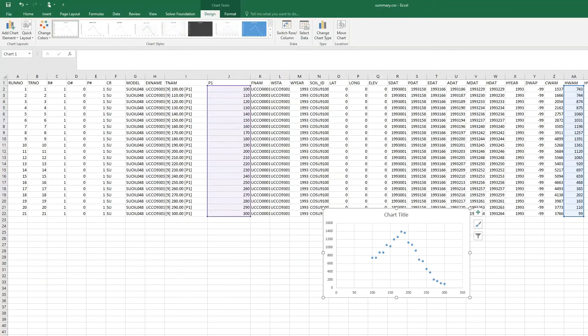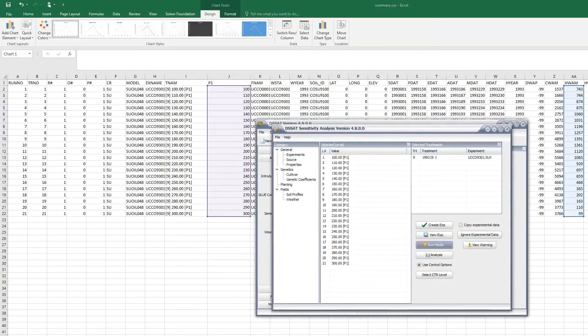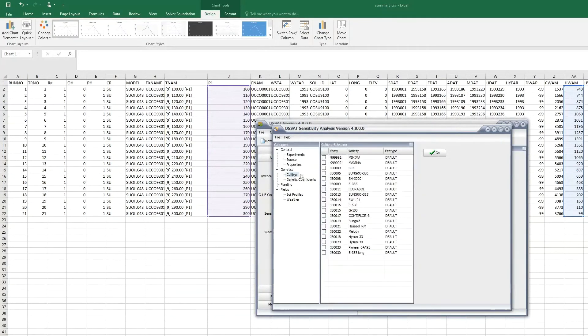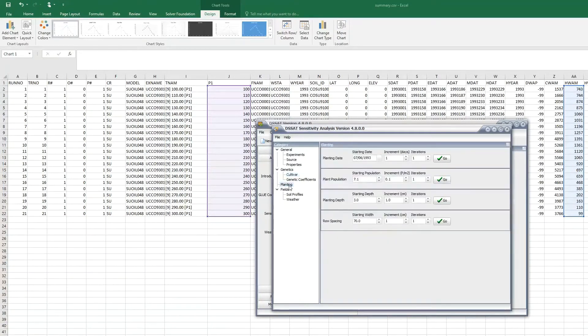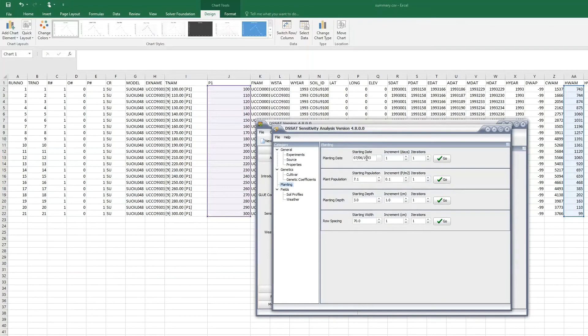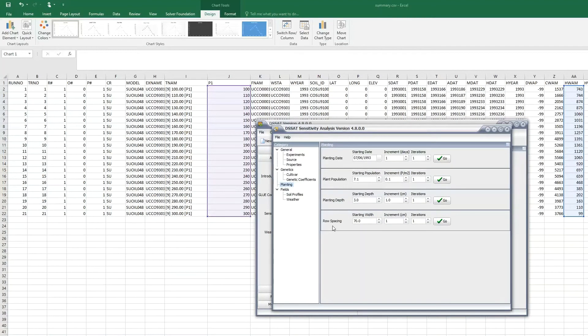We can go and do other things with sensitivity analysis. We can go and change the cultivars, so we can generate or simulate the same treatment of the same experiment with different cultivars. Or we can do changes in the planting date. In this case, it was June 7th, and we can change that. Or change the plant population, or the planting depth, or the row spacing.